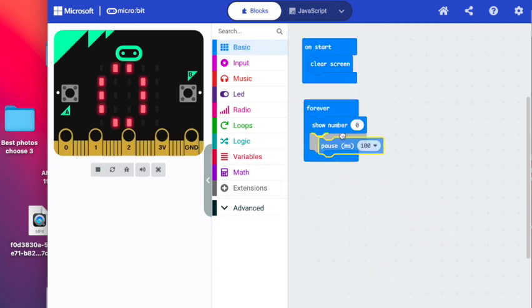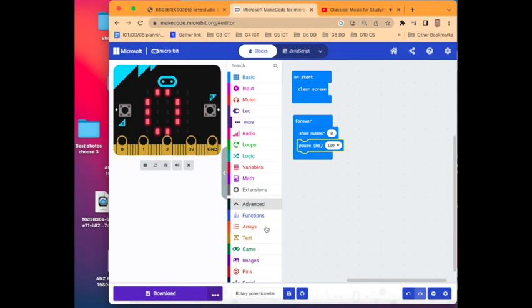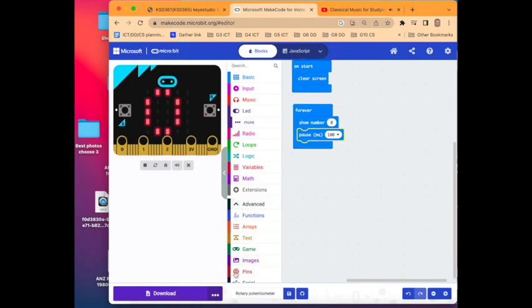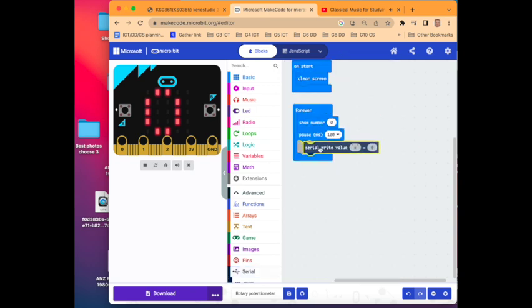Go to Advanced, navigate right down to the bottom where it says Serial and you will select Serial write value X equals and drop that underneath Pause.